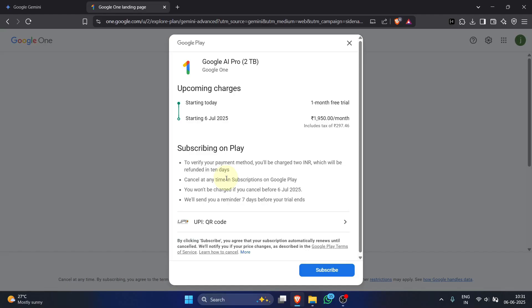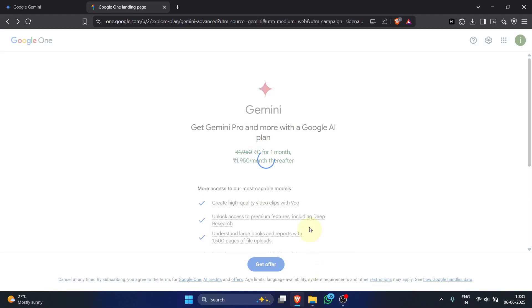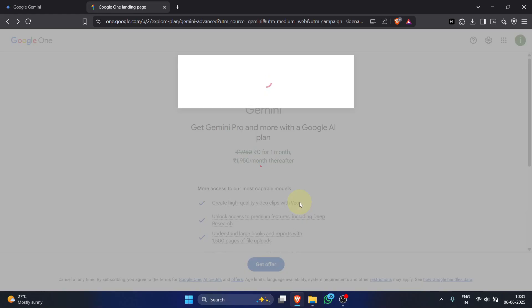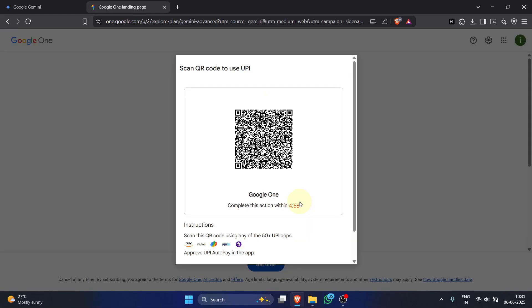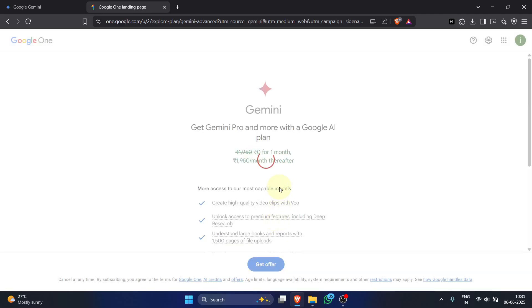I'm proceeding with the UPI QR code option for this demo. Click subscribe. A QR code appears if you chose that method. Scan it with your UPI app to complete the 2 Indian rupee payment within 5 minutes.